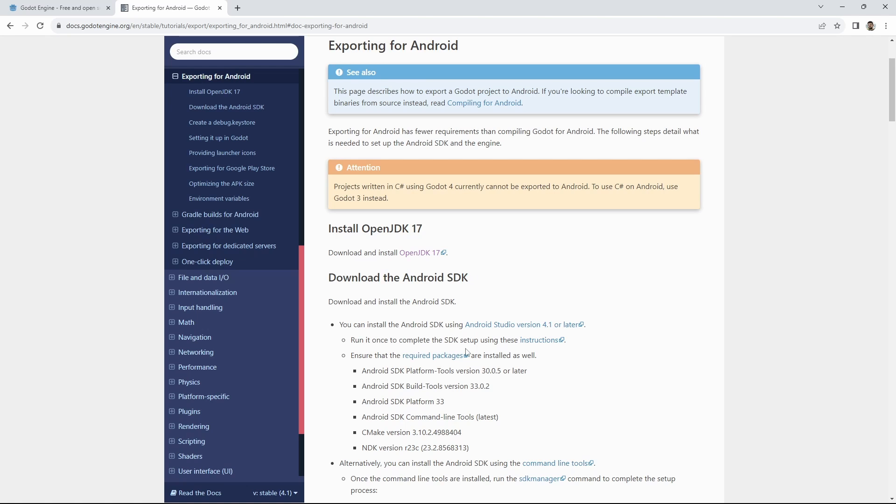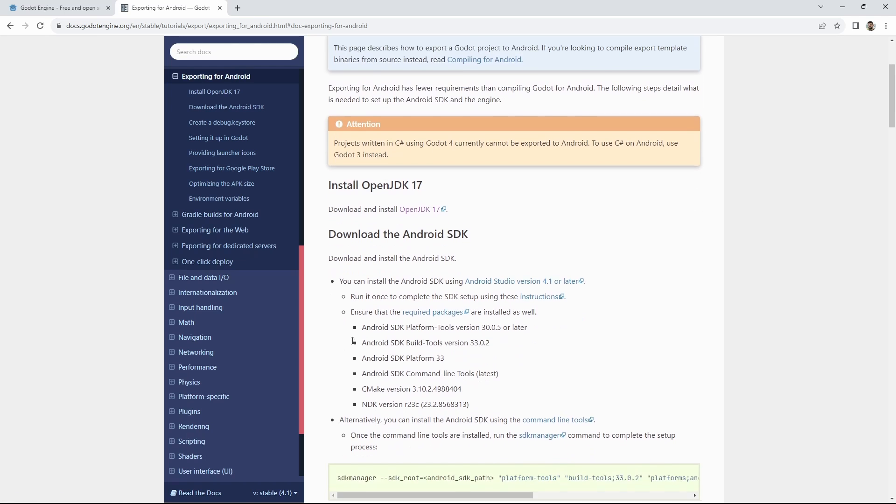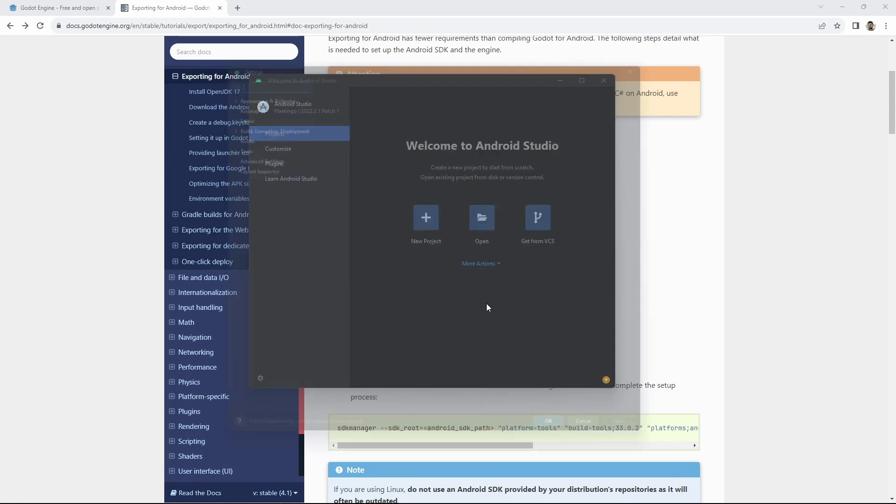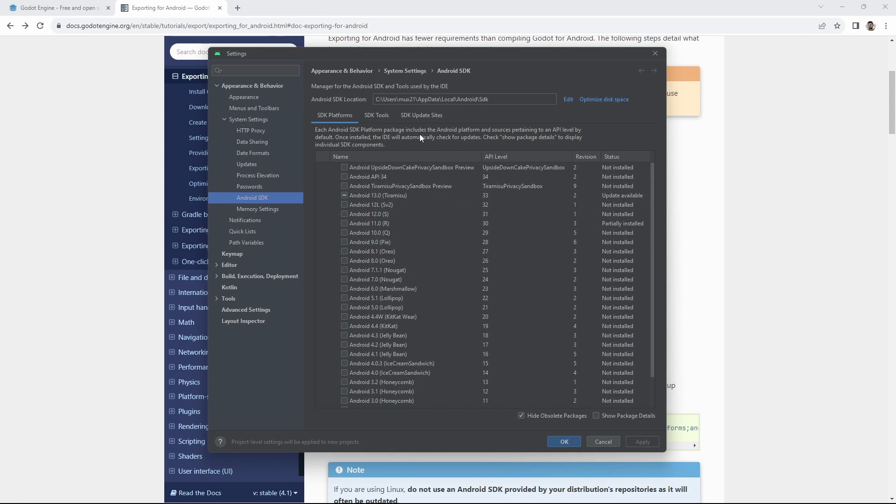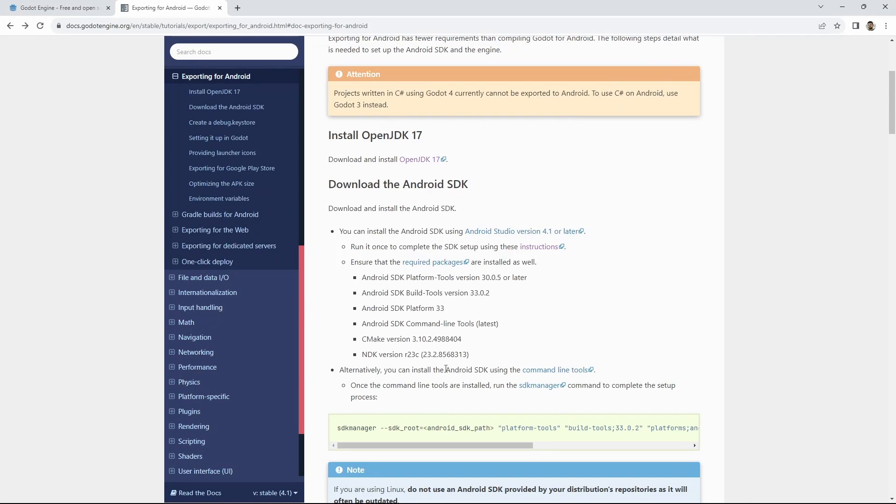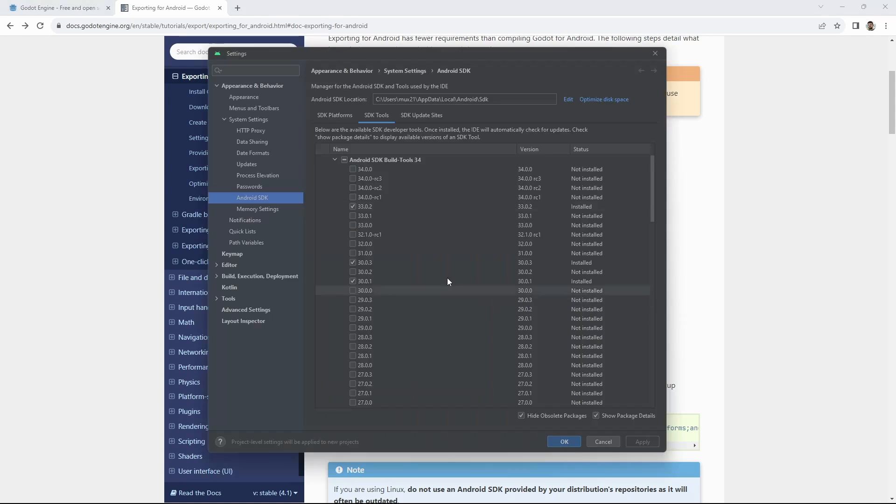The next step is installing Android Studio. Again I have it already installed but you can just follow the link. Important with Android Studio is that it will install different versions of certain components than we need. In Android Studio open the SDK manager and select the SDK tools tab. Here we need to compare all the versions with what it is in the Godot documentation. We can see that we require SDK build tools 33.0.2 and we have that selected.